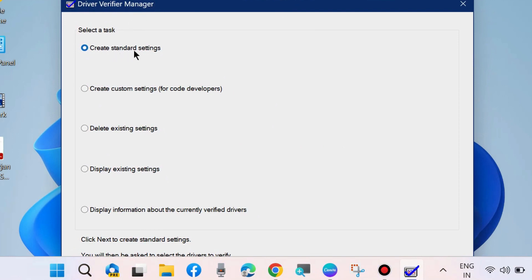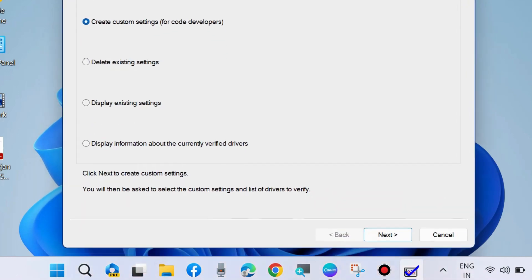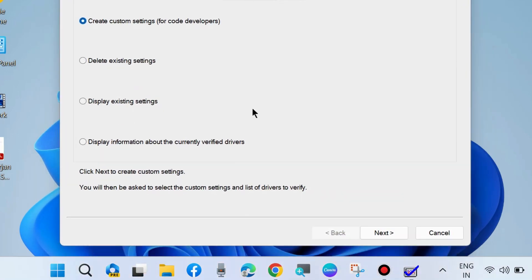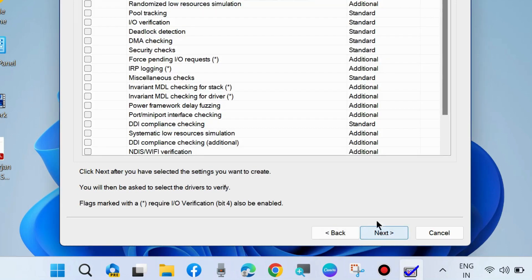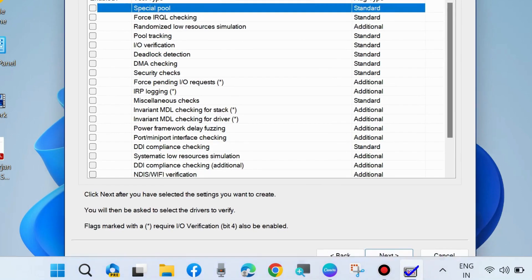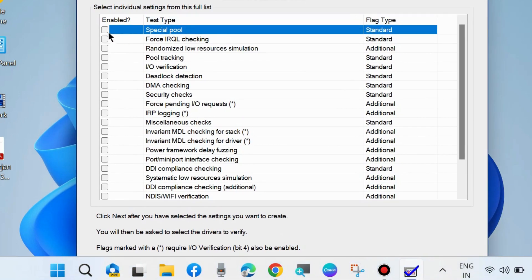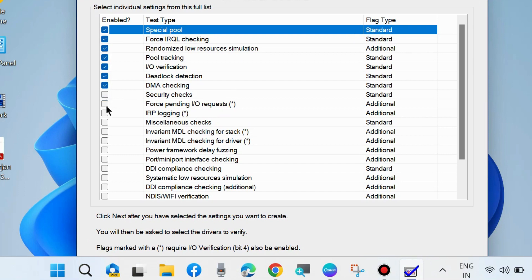Choose 'Create custom settings for code developers' and click Next. Here you will see a list of drivers. Select all options one by one, making a check against all the options except DDI compliance checking.